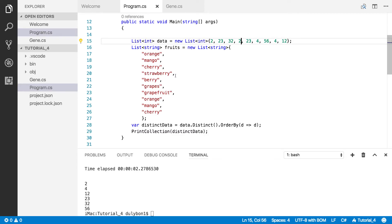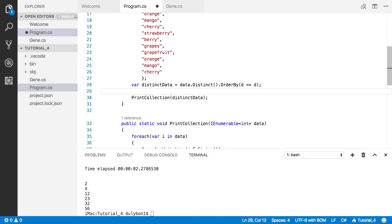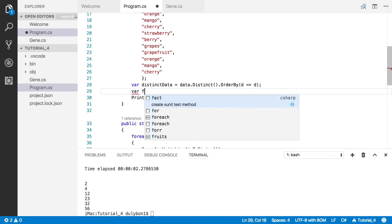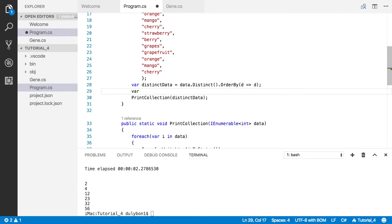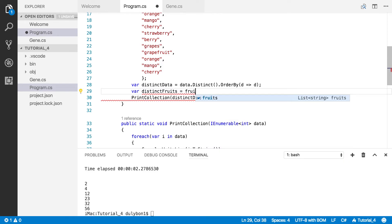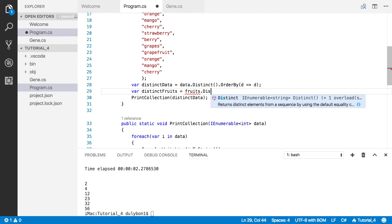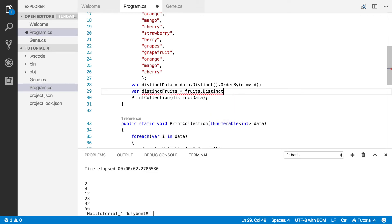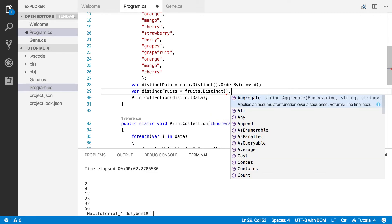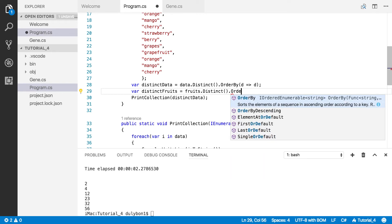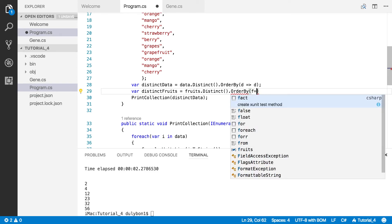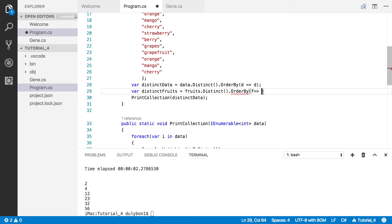Now we can essentially do the same thing for the string list. Let's do fruit, distinct fruit. And all you're going to have to do is essentially the same thing. And you can order them alphabetically as well. Order by, we want the fruit, and we get the fruit. So we can do the same thing here by printing the distinct fruits.